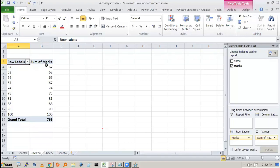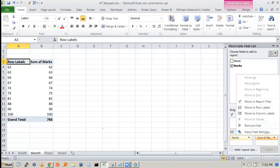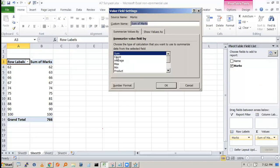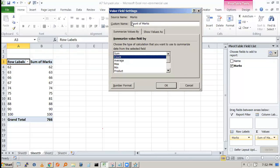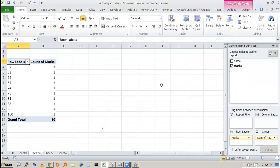By default, Excel gives you the sum of marks — so the sum of 62 is 62. But our interest is to count, not sum. To change this, click on the field and select 'Value Field Settings.' Change from Sum to Count, then press OK. It will now show count of marks, displaying 1 for each unique value.